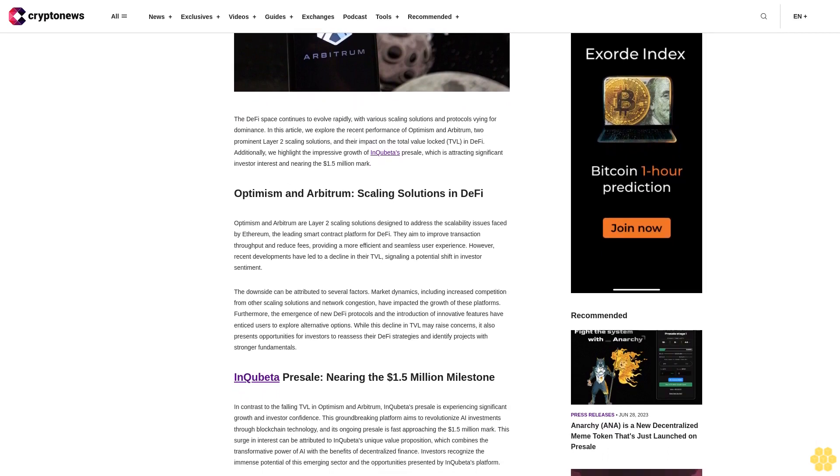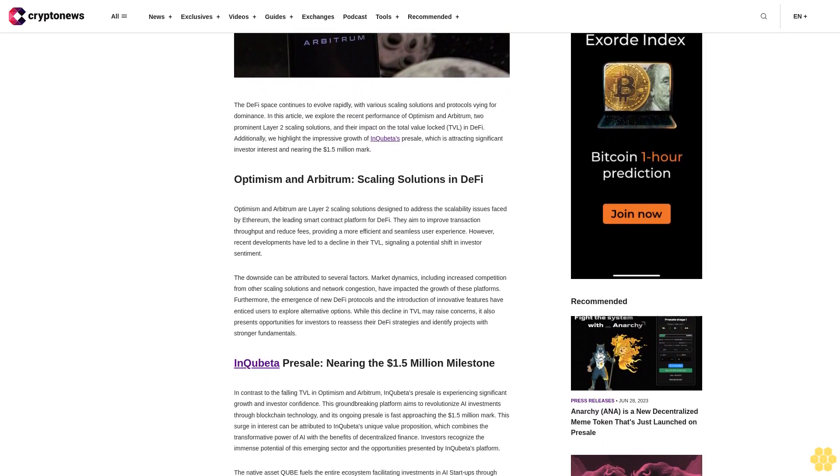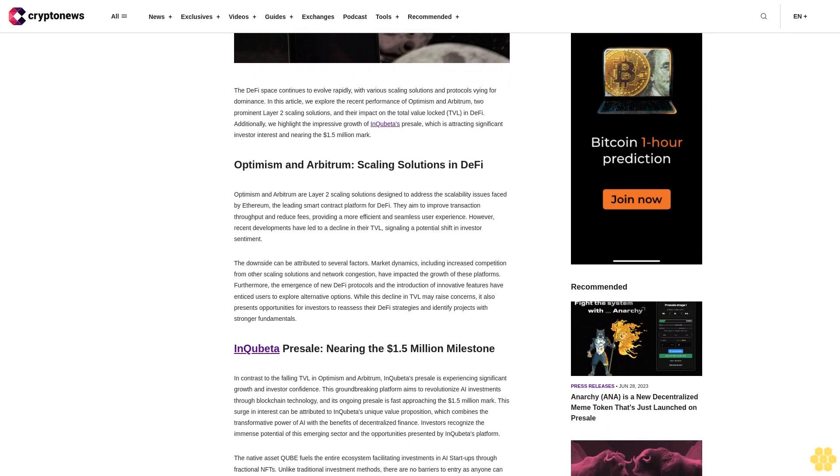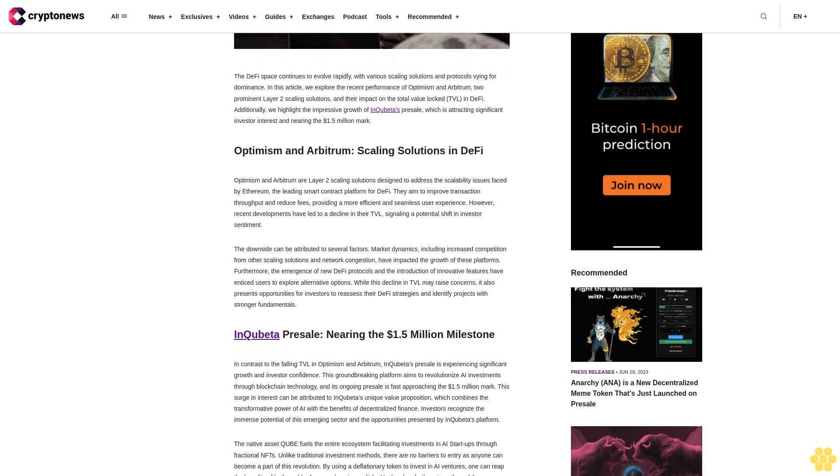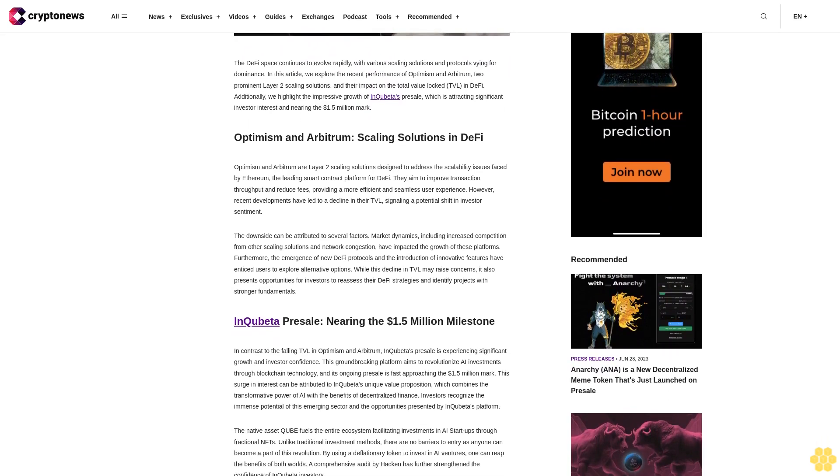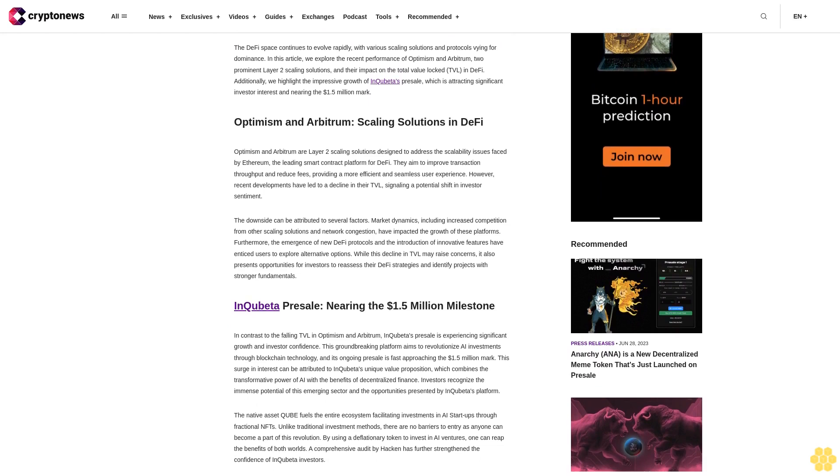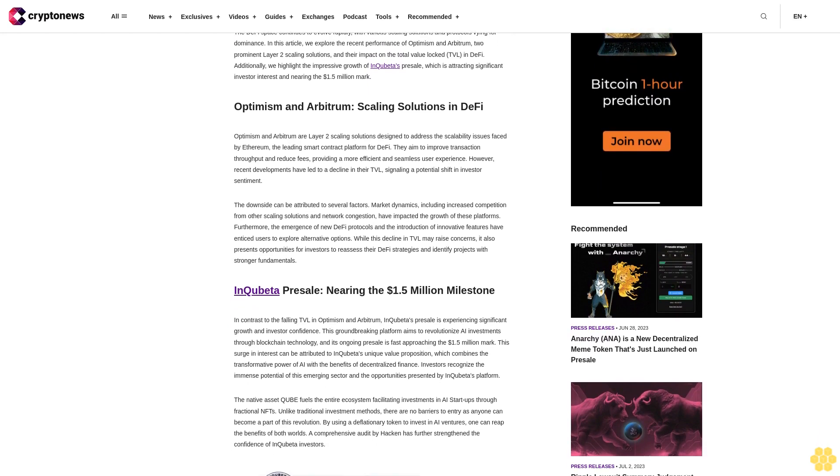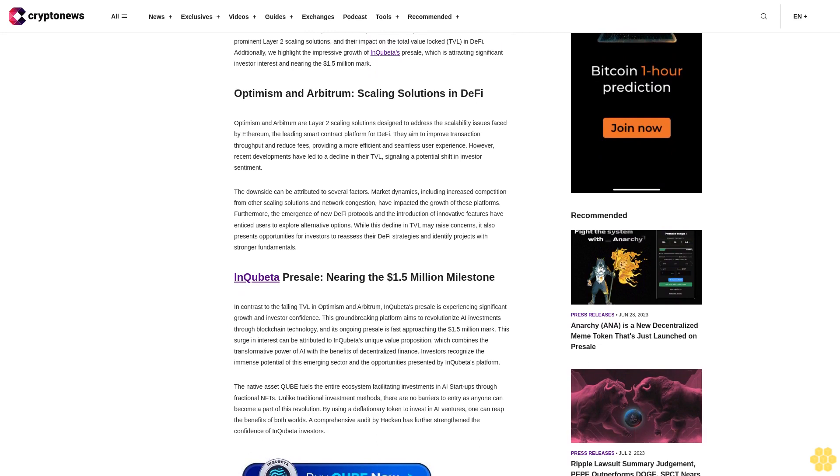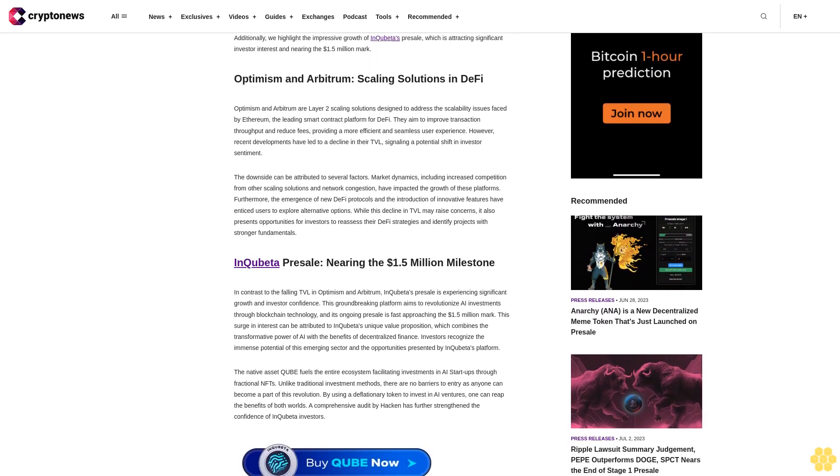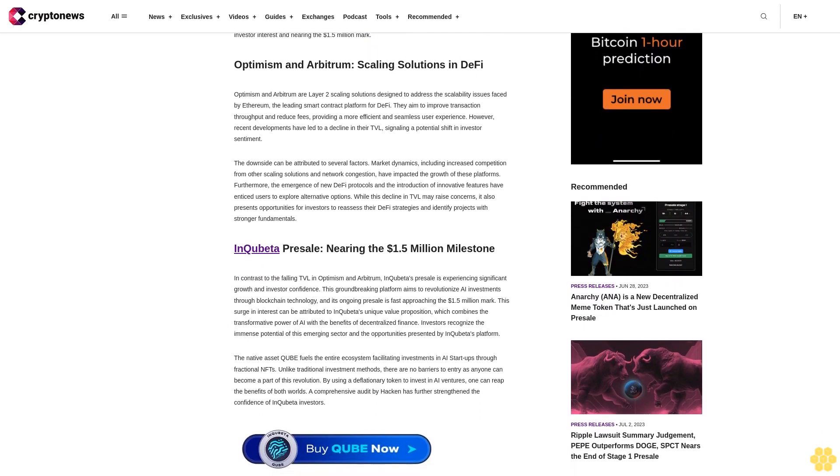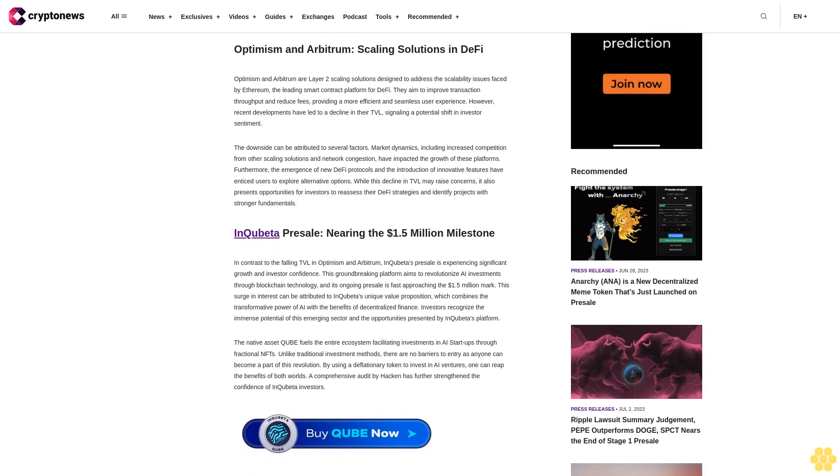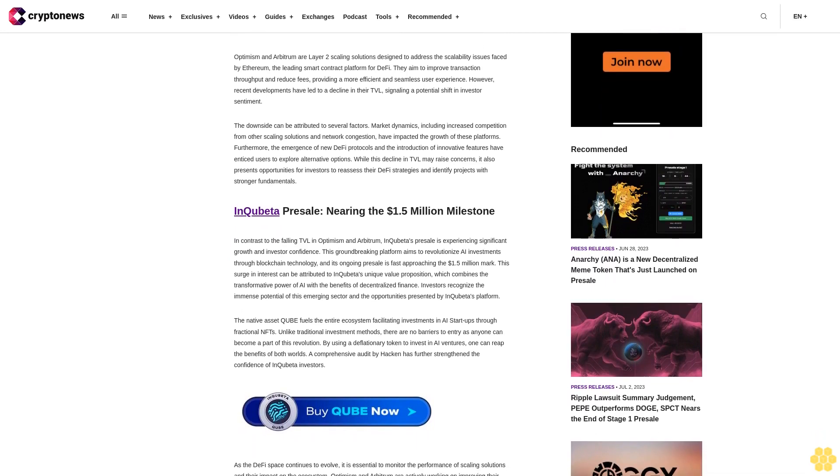Optimism and Arbitrum: scaling solutions in DeFi. Optimism and Arbitrum are Layer 2 scaling solutions designed to address the scalability issues faced by Ethereum, the leading smart contract platform for DeFi. They aim to improve transaction throughput and reduce fees, providing a more efficient and seamless user experience. However, recent developments have led to a decline in their TVL, signaling a potential shift in investor sentiment.